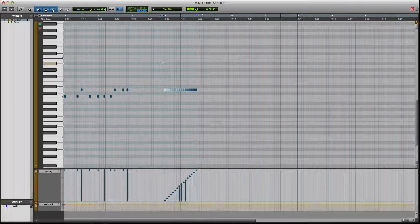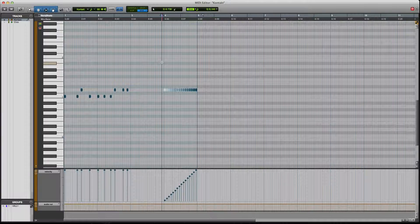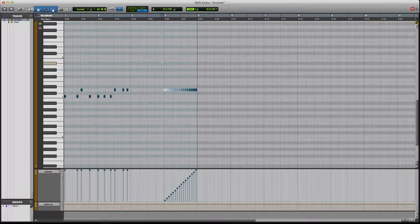You can hear it change between the samples. This would sound even more natural had we used all the other velocity levels and implemented them, but for what we were doing this works well.